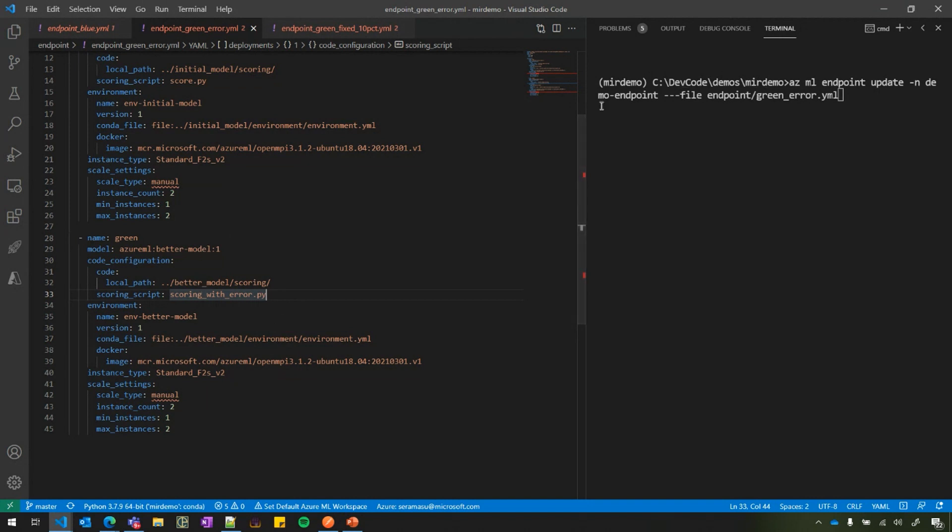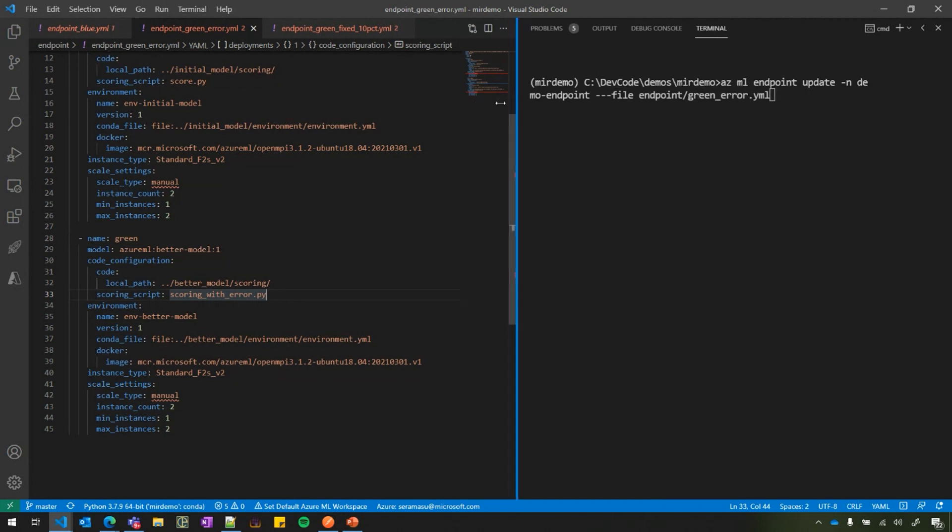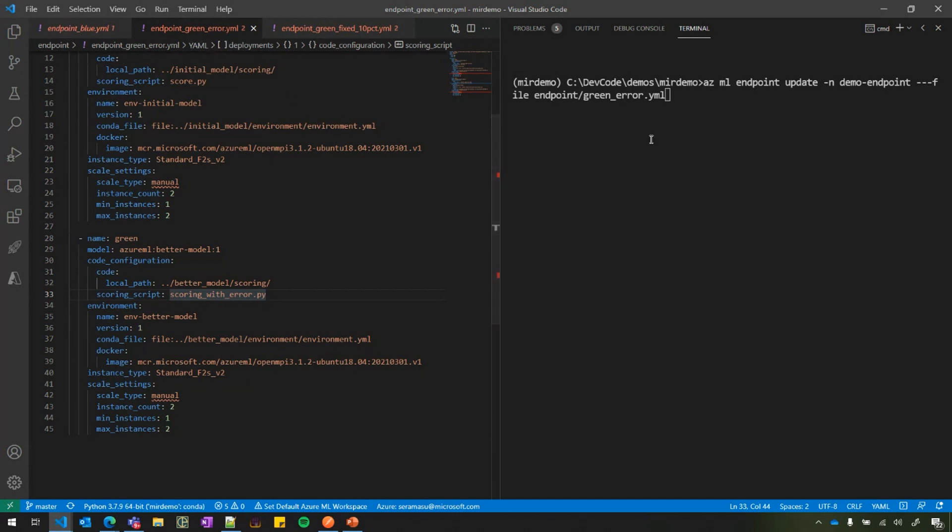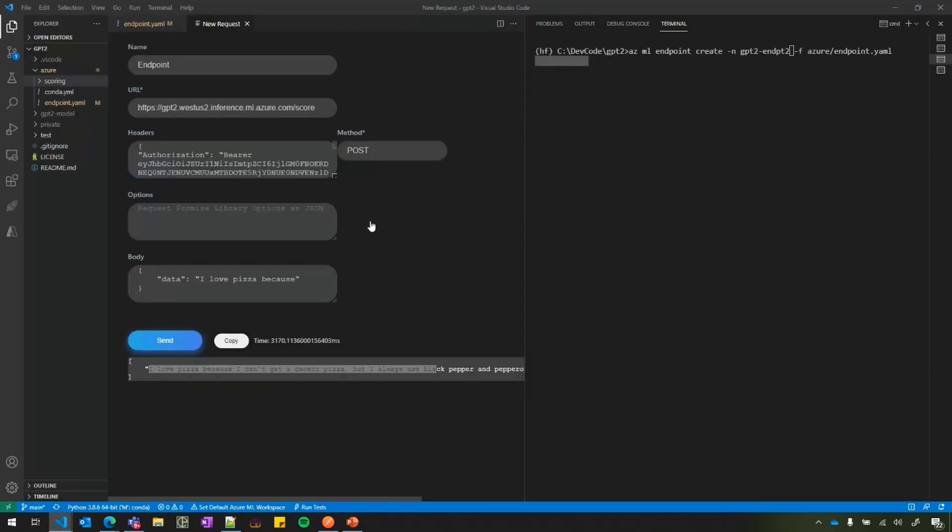Right. And when I want to roll this into production, all I need to do is do AZML endpoint update. And just pass the name of the YAML. You could have updated the same YAML, but for the sake of the demo, I created another one here.